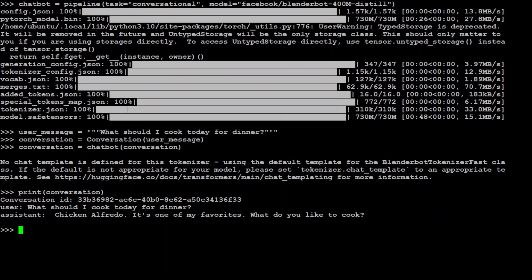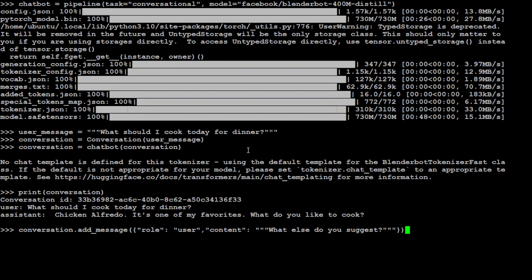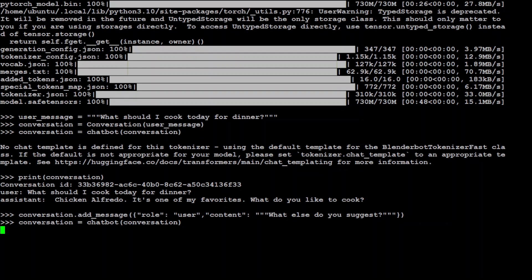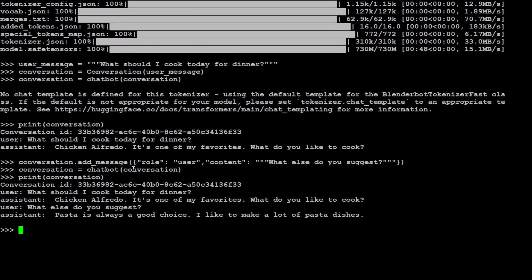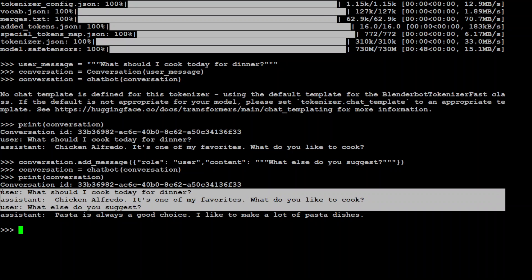If you want to carry it on, I will just ask it again. I will add the message to the chat like this: conversation.add_message, what else do you suggest? And then pass it to the chatbot, and then print the conversation. And now it is saying that pasta is always a good choice. I like to make a lot of pasta dishes. And you see it has remembered the previous discussion, so it is keeping the memory.